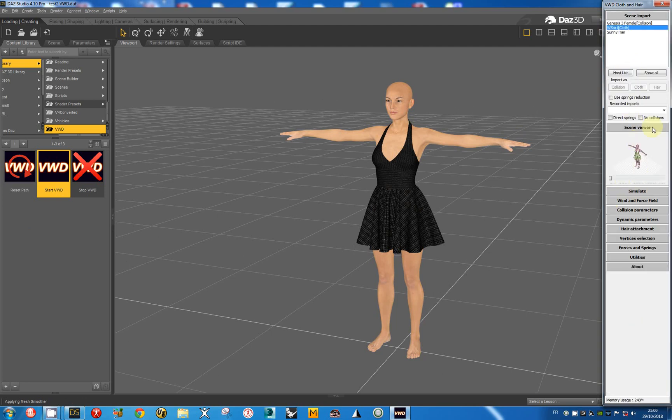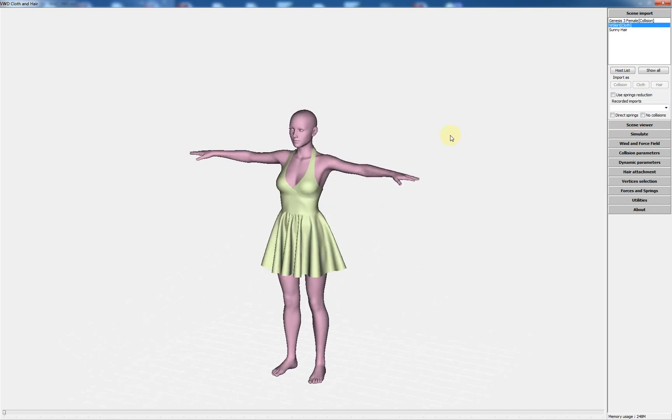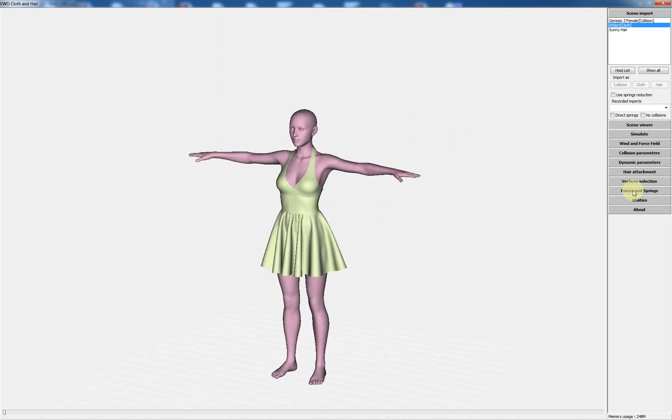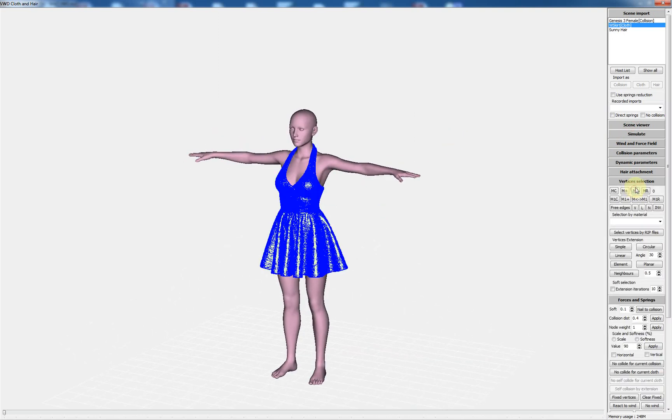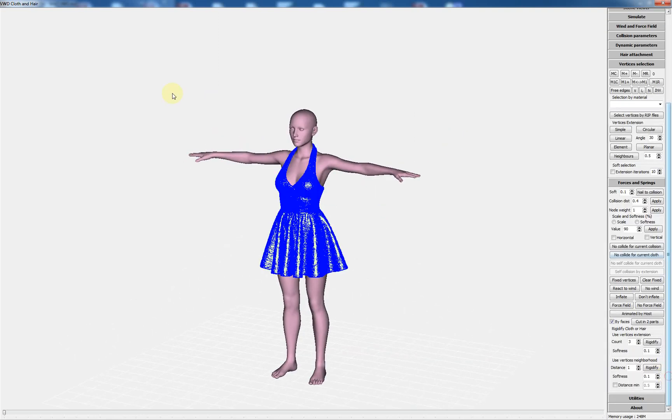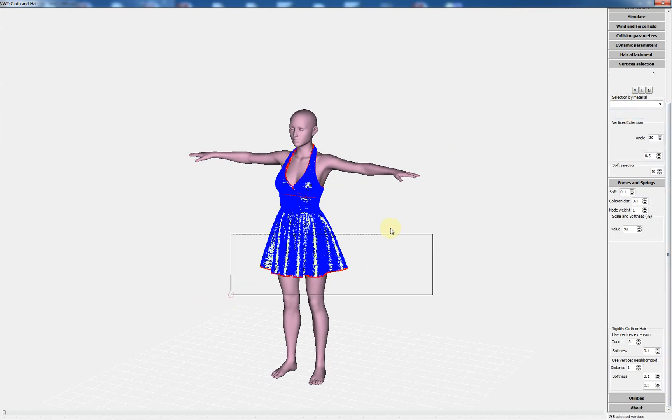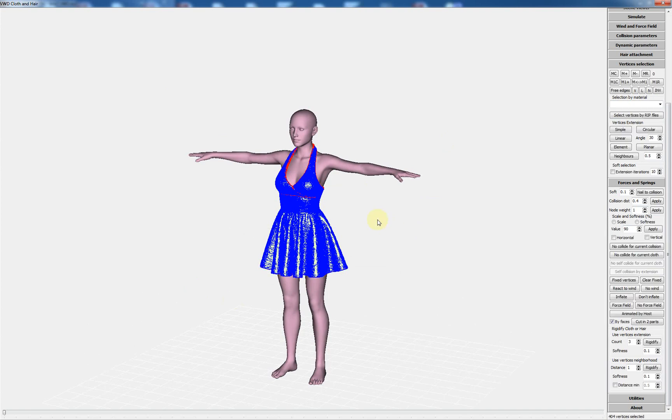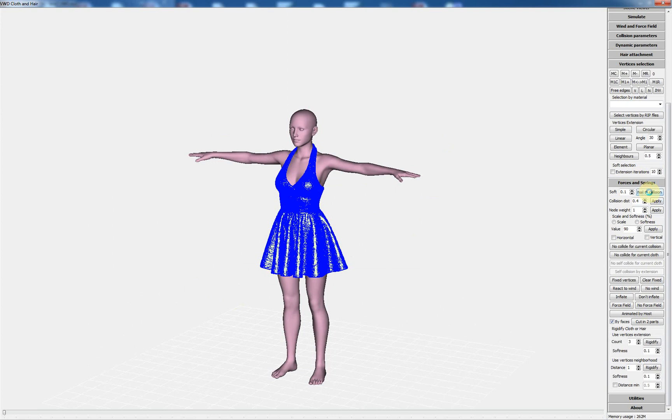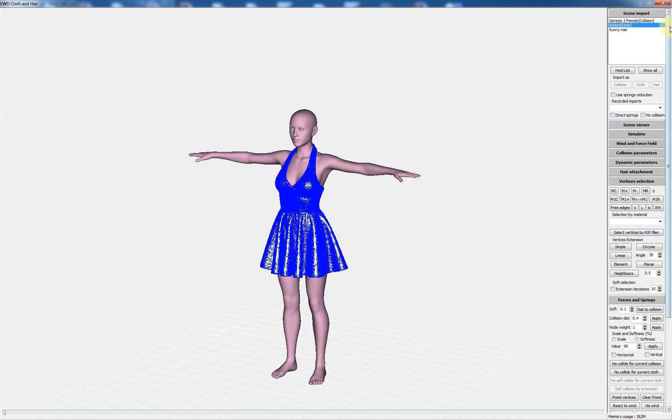I can select the free edge. I remove the selected vertices at the bottom and use an extension. And now I can make an auto collision. Now all is ready for the simulation.